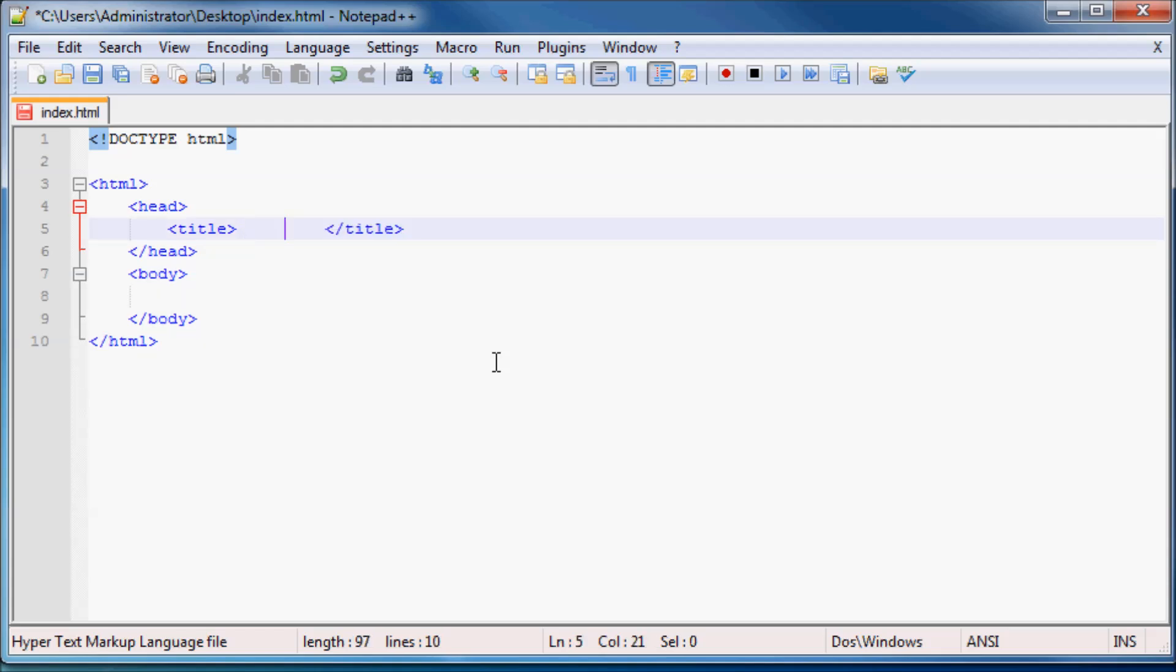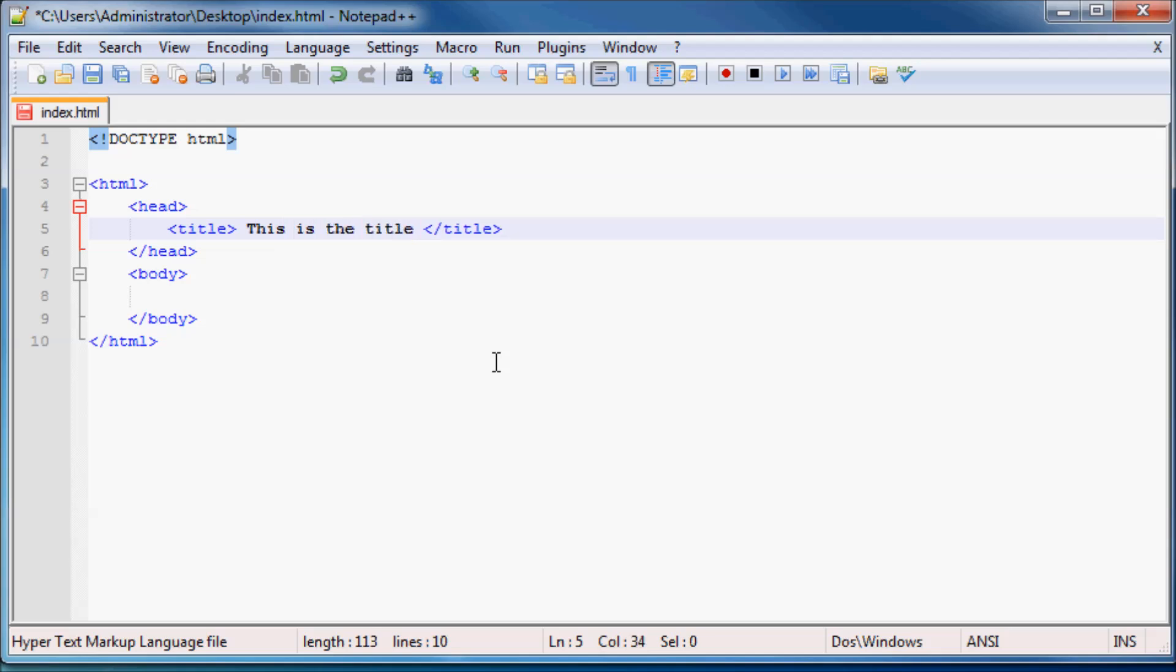And then the other thing is you can have tags on multiple lines if you want, or you can just have them on one line, doesn't matter. So I'm just going to go ahead and make our title. And for the title of our webpage, I'm just going to write here, this is the title exclamation mark, just so that you guys, you know, this is the title.